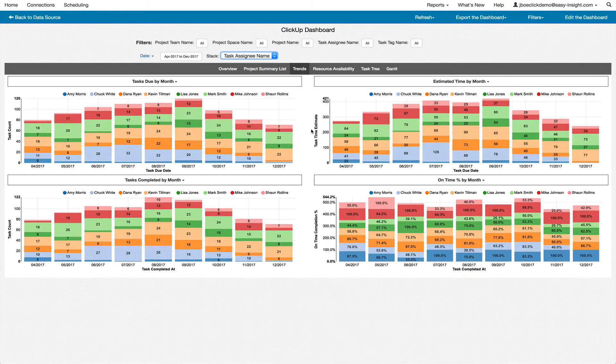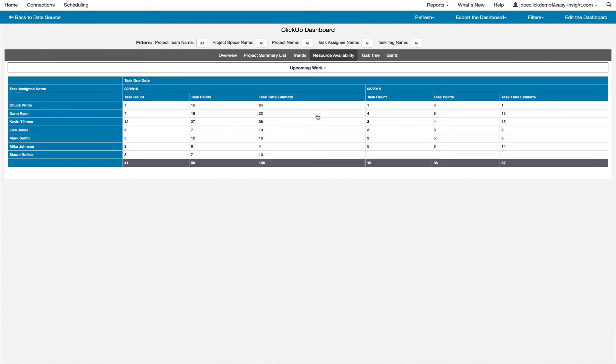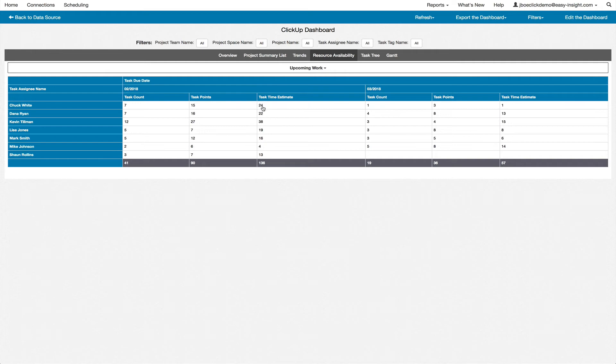Resource availability helps you to identify overloaded resources in upcoming work capacity. For example, seeing the different task counts, upcoming task points, and hourly estimates.